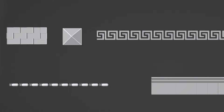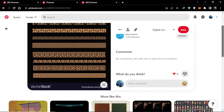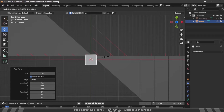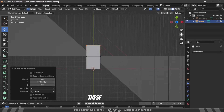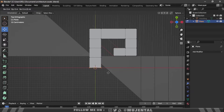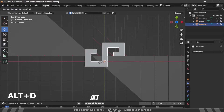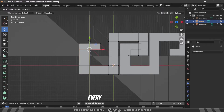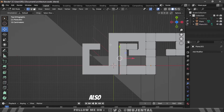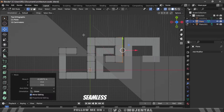Now it's time to add some embellishments and patterns. You can look for references from Pinterest or any other website — there are tons of different styles you can make, but I will make this one. So I will add a plane, then go to edit mode and extrude these vertices like this. Then you can press Alt+D to make an instance of it, and every change you make on the original will also be applied to the instance. This can be a very useful trick for making seamless patterns.